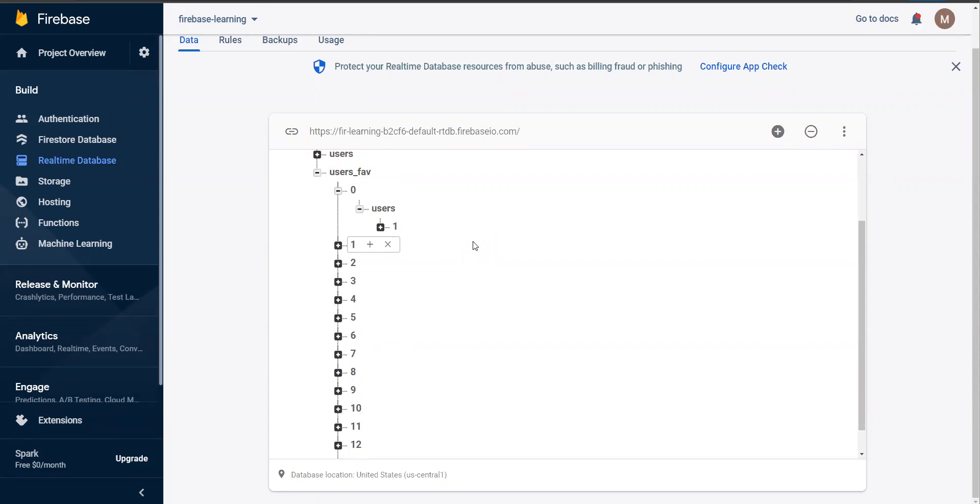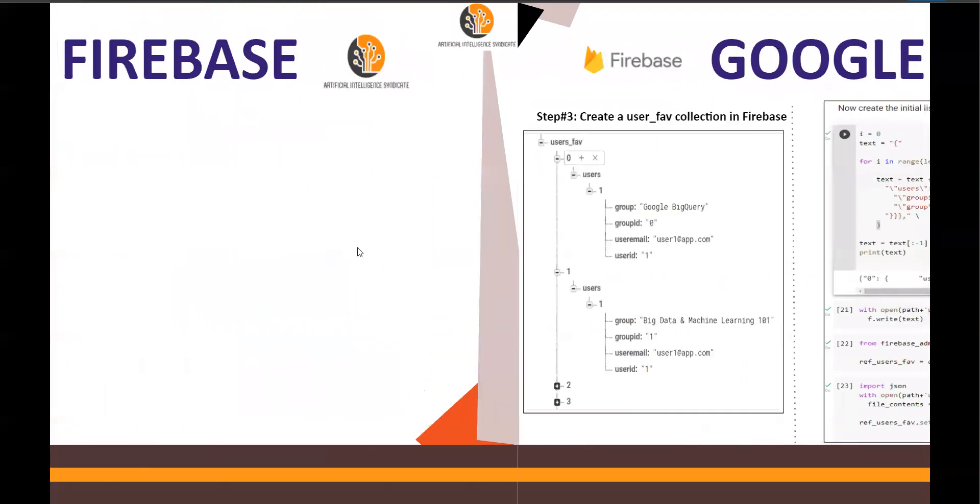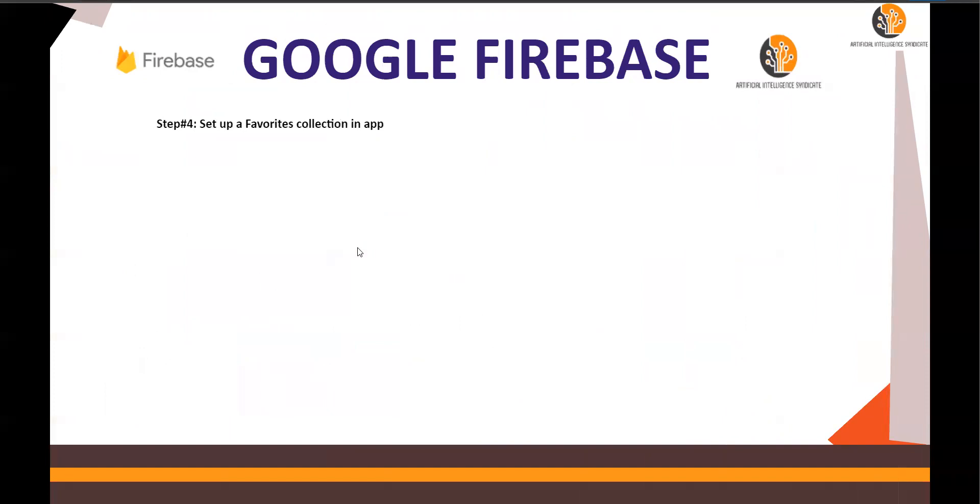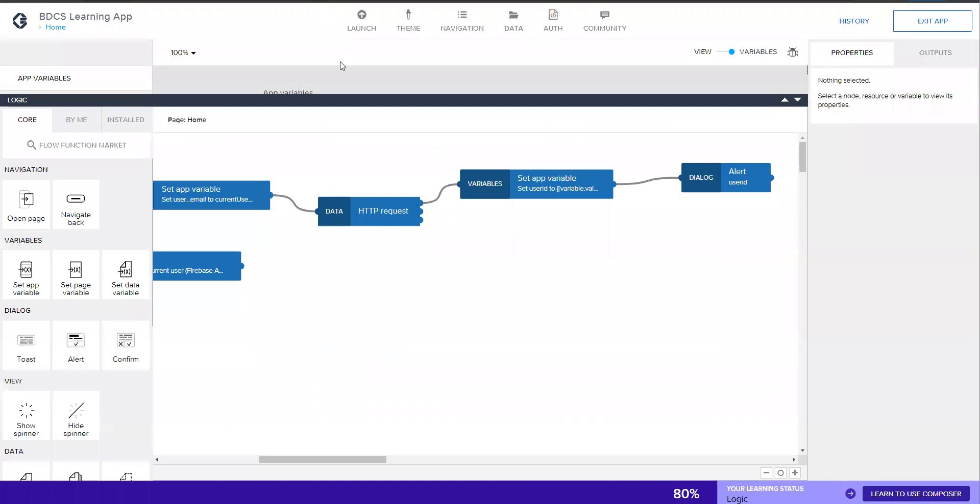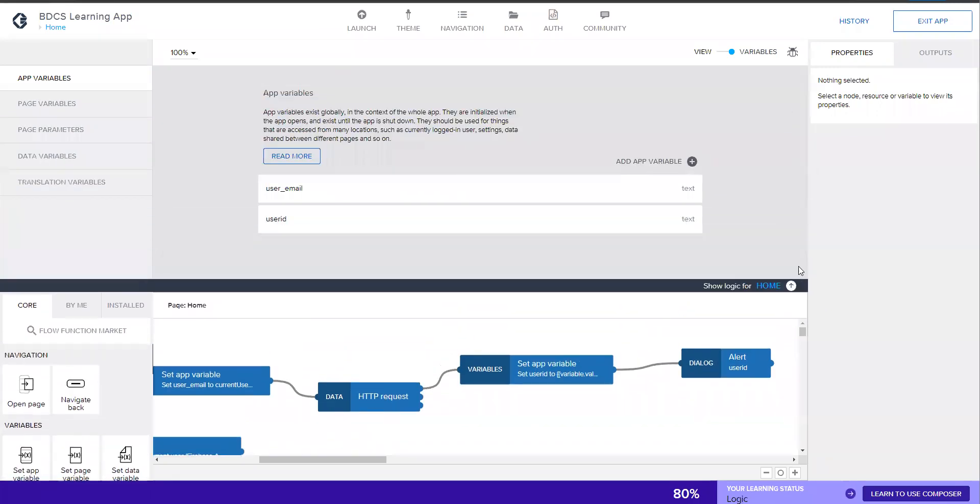Now, in the next video, what we're going to do is step number four, which is to create the favorites collection in the app. I'm going to show you how you can set up the favorites collection in the app, basically on this page.